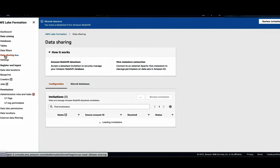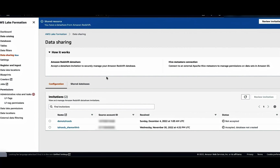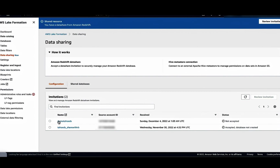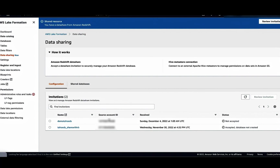On the left navigation panel, go to data sharing. This shows the list of Redshift data share invitations received by the account. You can also choose the review invitation button on the top to get to this list. The configuration tab provides the details of the invitations received. This list includes the name of the data share, the source account ID from which the data share was received, the date that the invitation was received, and the status of the invitation. This status provides the current participation status with the data share. When the data share is received, the status shows up as not accepted.